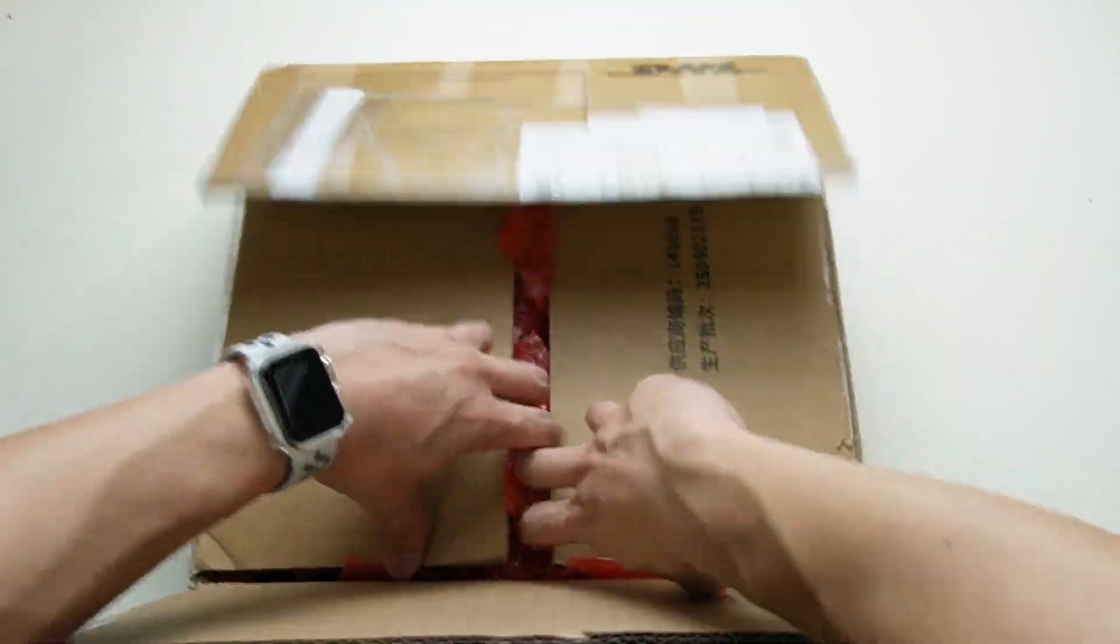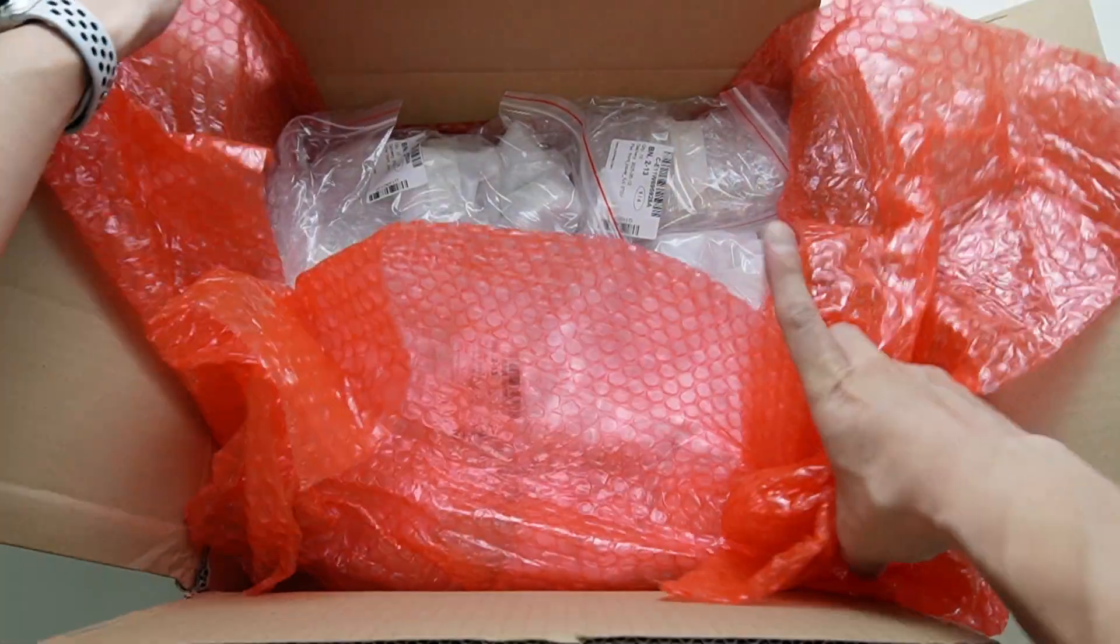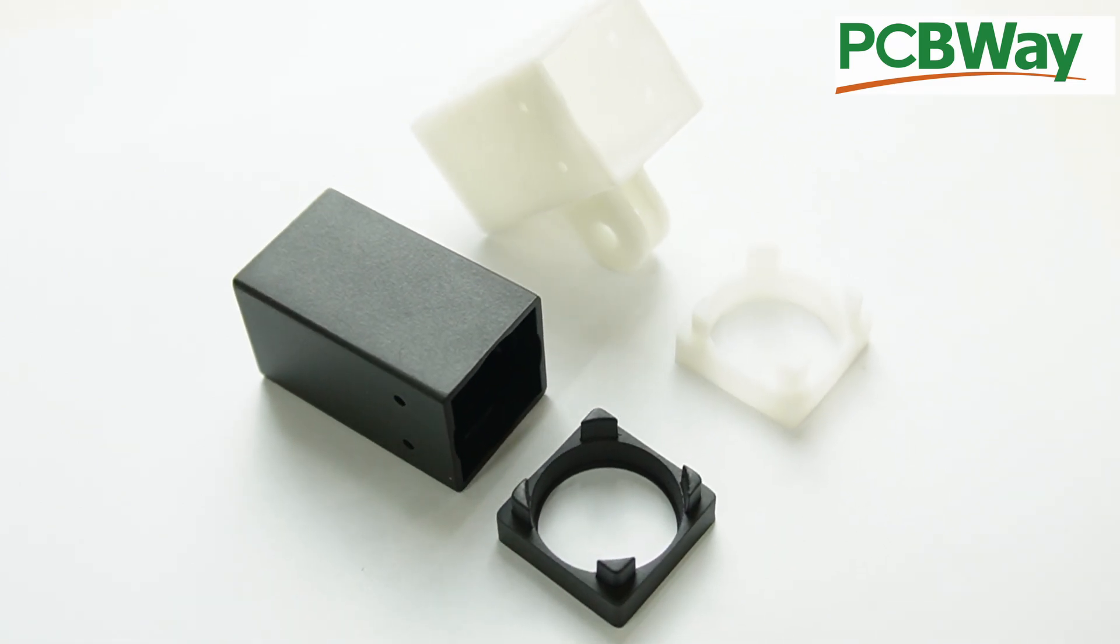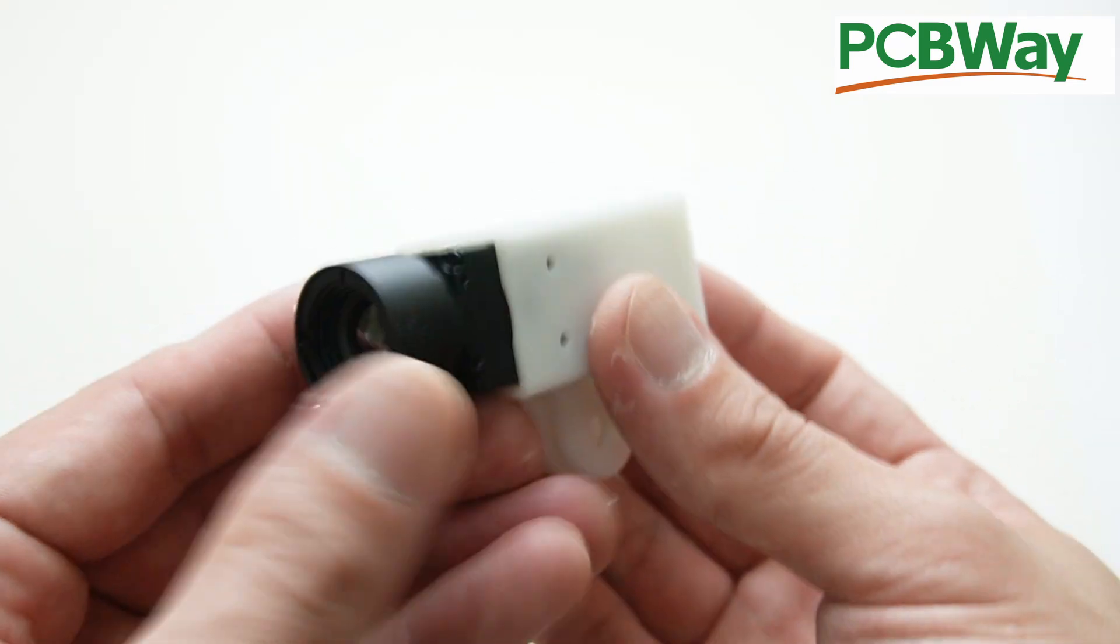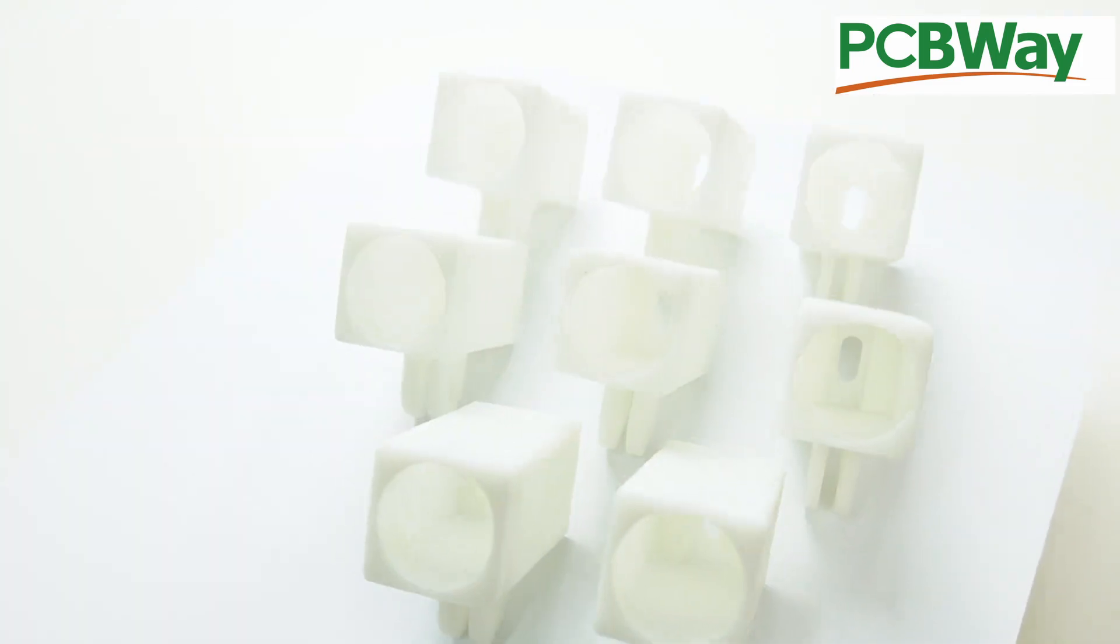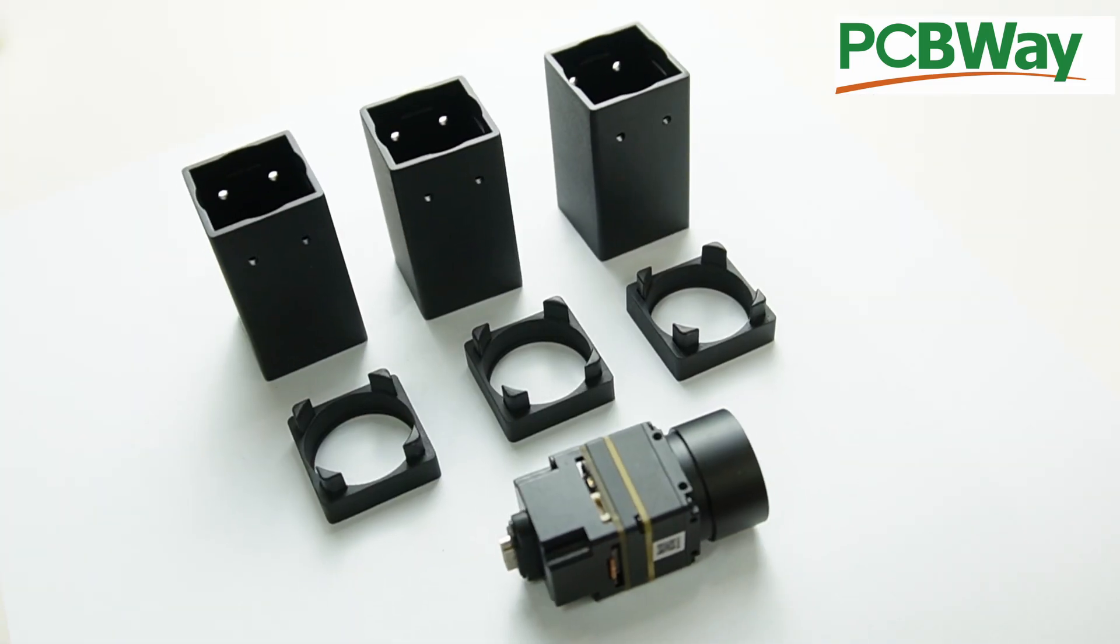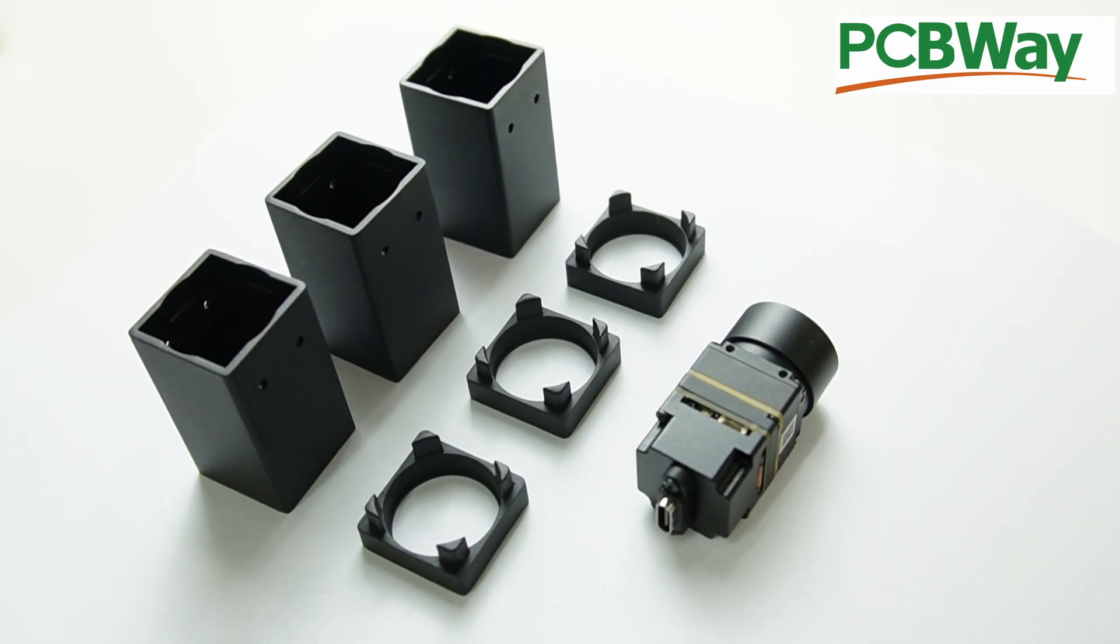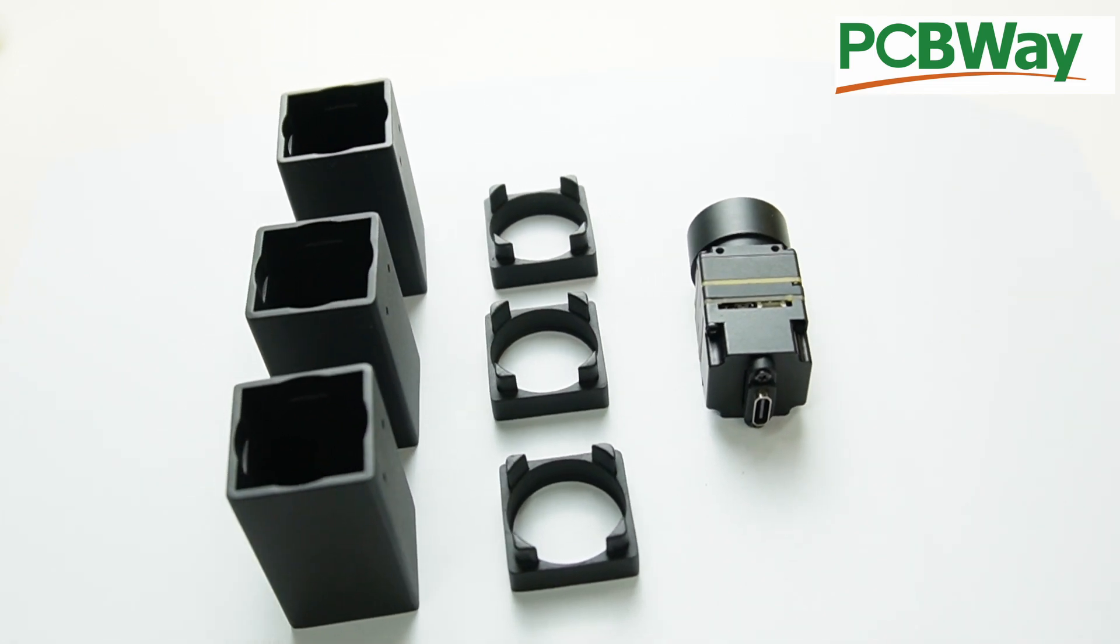After waiting for a couple days, my part arrived. The quality is fantastic. Normally if you print from a home 3D printer, your dimensions will shrink a bit and cause some issues when assembling. So if you're looking for high quality 3D printed parts, please check on PCBWay.